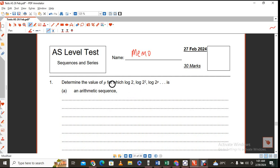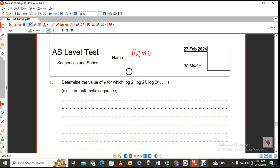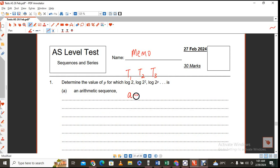Here you have a sequence where you need to find the value of P if the sequence is, in this first case, an arithmetic sequence. So if it's an AP, then go ahead and say that is the first term, that's the second term, and that's the third term. So what is it that I can identify?